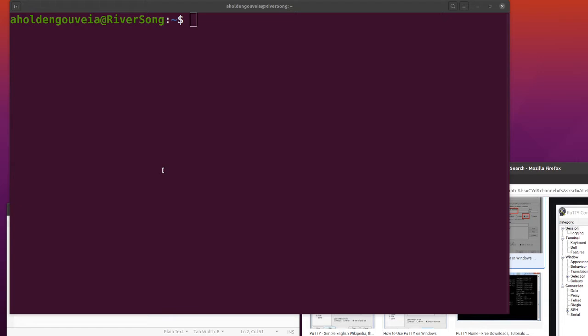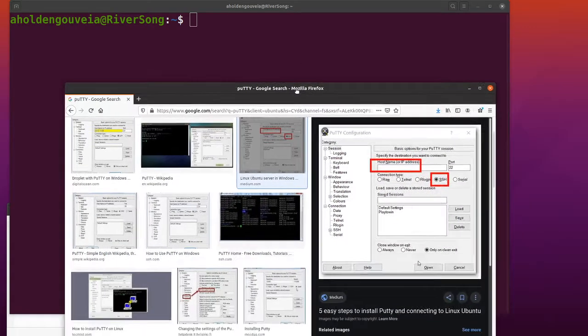If you aren't comfortable with that or don't want to use PowerShell, you can use something called PuTTY instead.